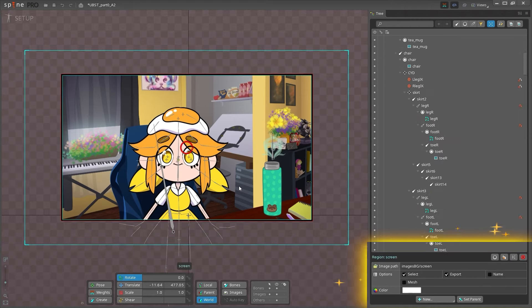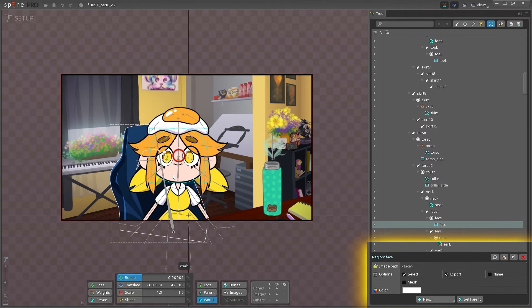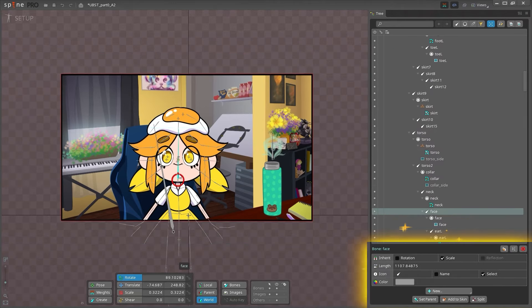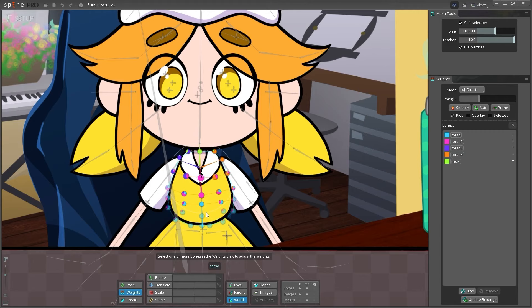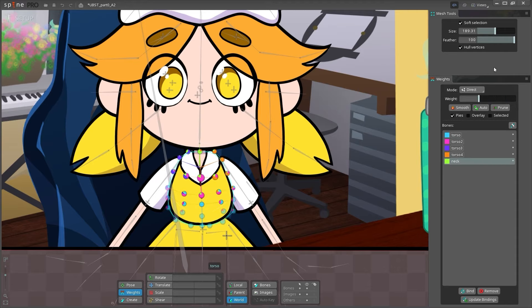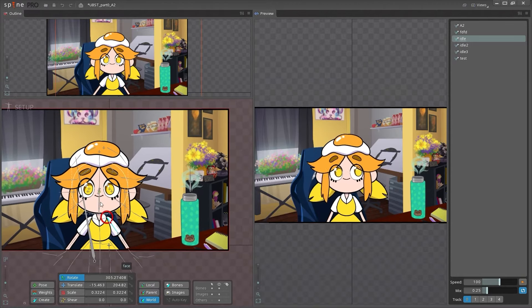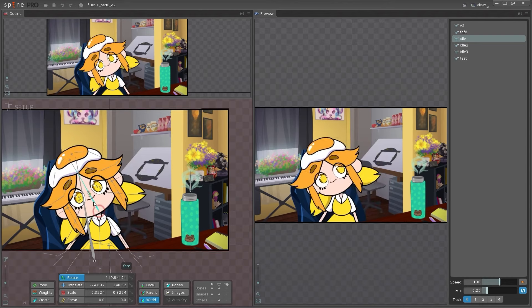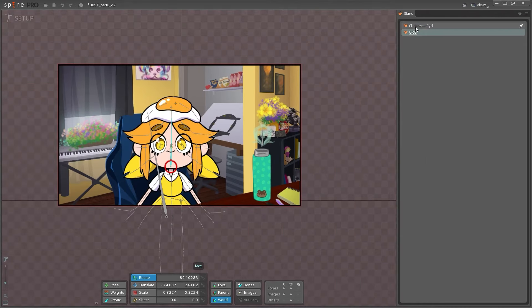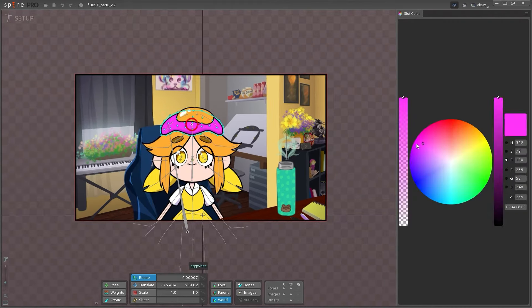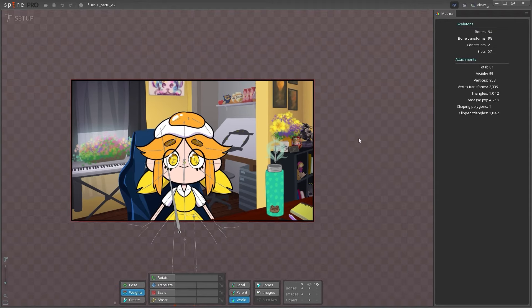At the bottom of the tree is the properties panel. The options here change based on the nodes selected in the tree. We'll be using this area a lot when we start rigging our character. There's a lot more views in setup mode too. Weights and mesh tools are good for setting up mesh and weighting your images. Outline and preview mode are both good for navigating your viewport and previewing your animations. Skins lets you view multiple skins at the same time. Slot color makes it easier to change slot colors. And metrics shows you information about the complexity of your skeleton to help predict how the skeleton will perform at runtime.